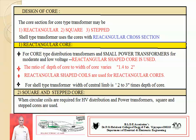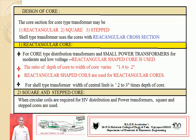The ratio of depth of core to width of core varies between 1.4 to 2, and rectangular shaped coils are used for rectangular cores. If the core section is rectangular, then rectangular shaped coils are also used. For shell type of transformer, the width of the center limb also varies from 2 to 3 times the depth of core.